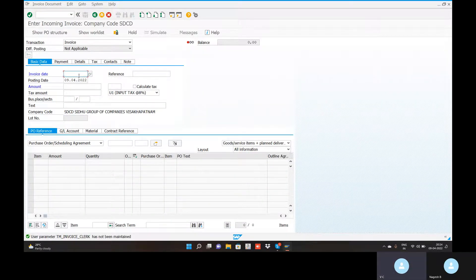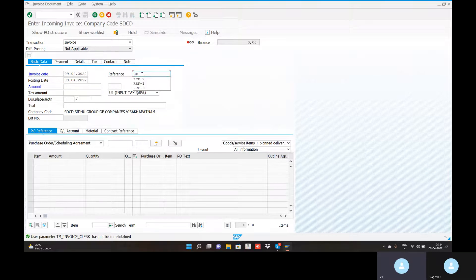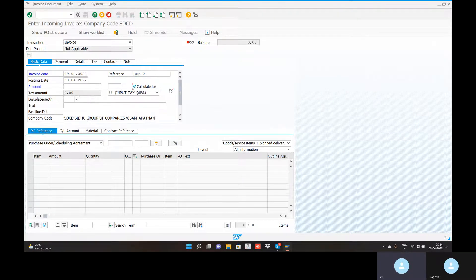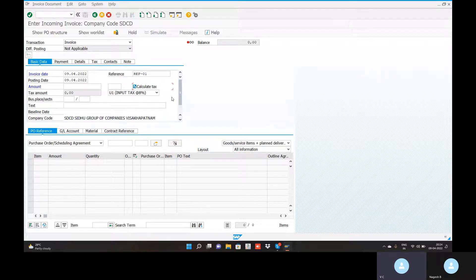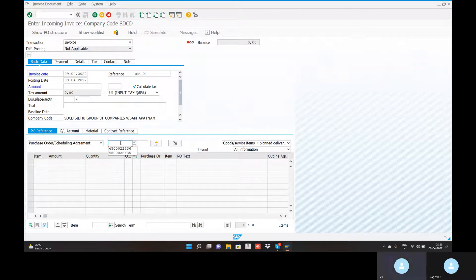Invoice date is 09/04/2022, which is the reference. Calculate tax is checked — automatic tax calculation is configured. The system has a default tax code maintained for material management. Input tax is for raw material, so it is relevant to the vendor. Purchase order number is 4500022411450002241.